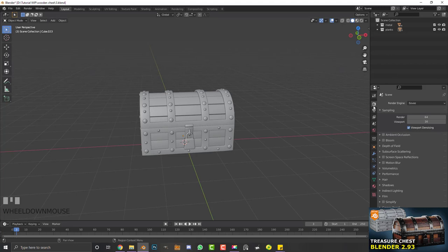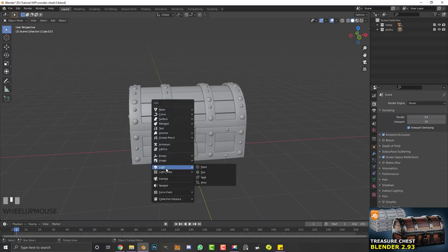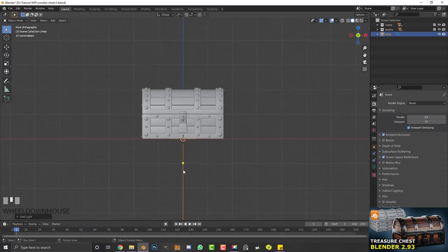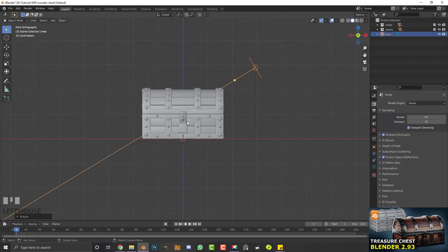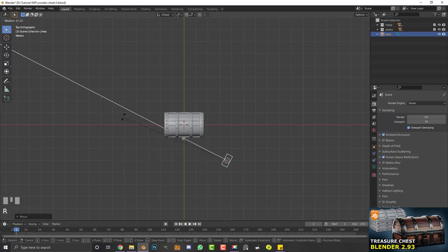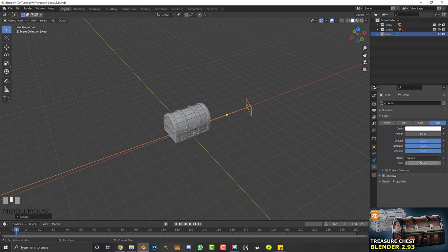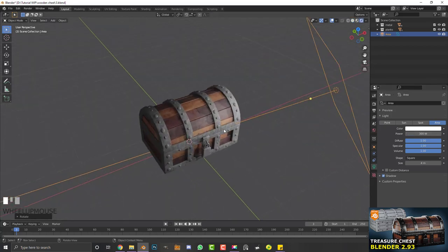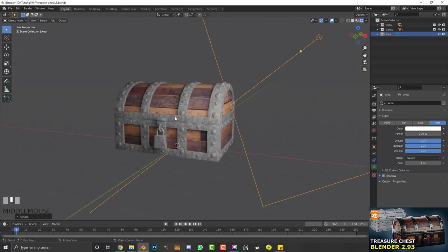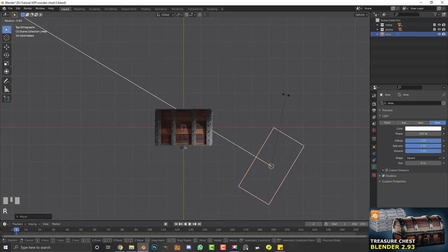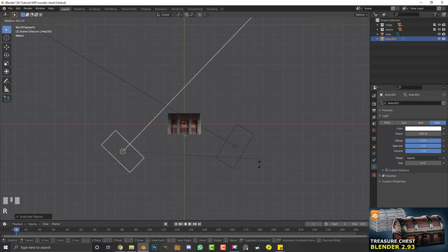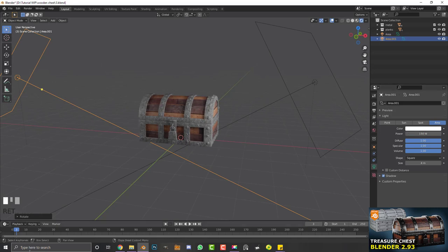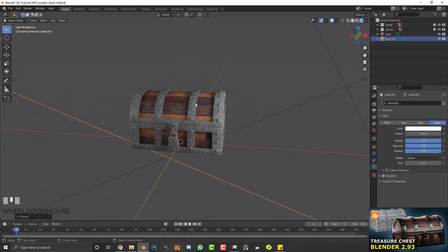Go to render settings, make sure we're working in EEVEE, enable Ambient Occlusion, and enable Screen Space Reflections. Then Shift+A, add an area light. In the front view move and rotate it toward the chest, then in the top view move it forward and rotate it in. Set the light size to 4 meters and the power to 300. Hit Z to go rendered — looking nice. Shift+D the light to create a side rim light at 150 power.